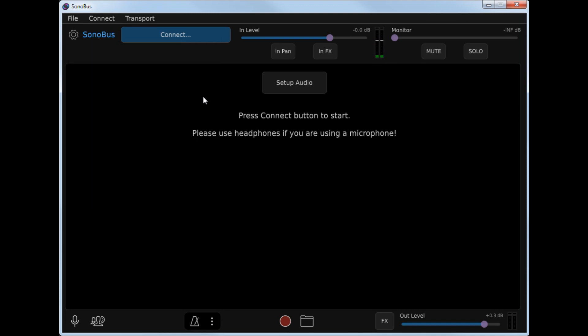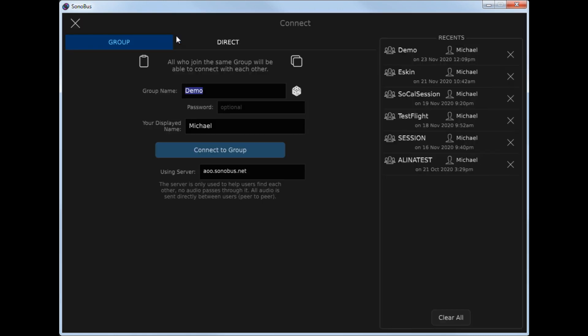To create a new Sonobus session, or to join an existing one by name, click the Connect box. Enter the group name in the group name box, and the name you want to show up as in the displayed name box. If the group name doesn't already exist, Sonobus will create a new session with that name.